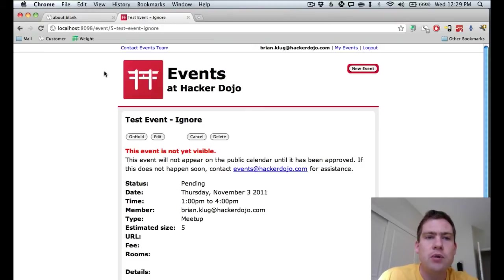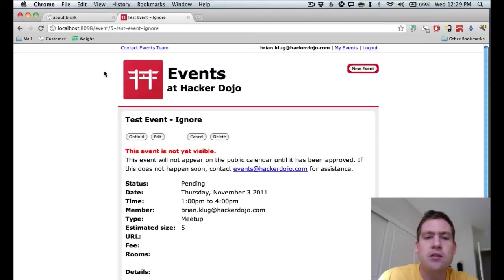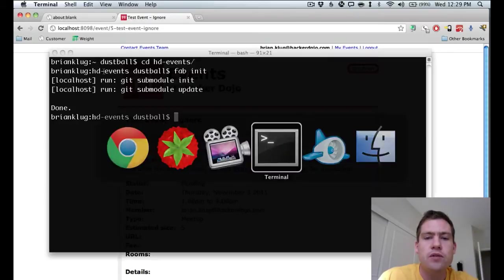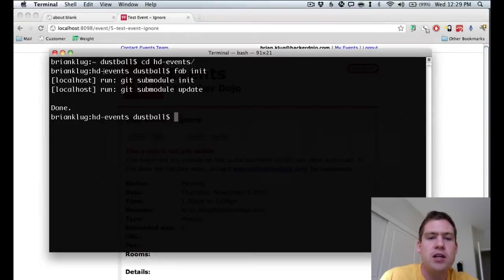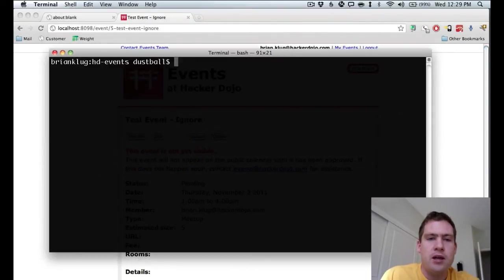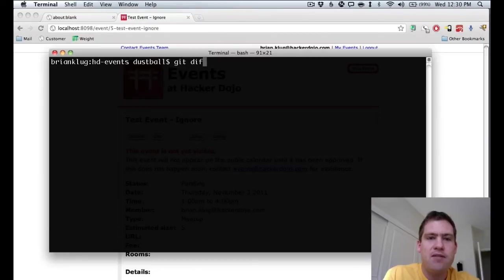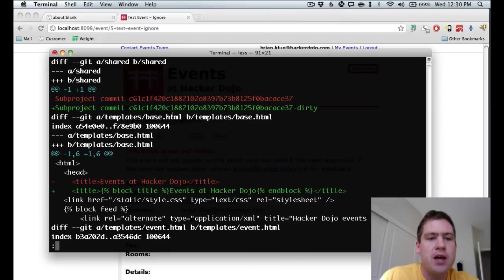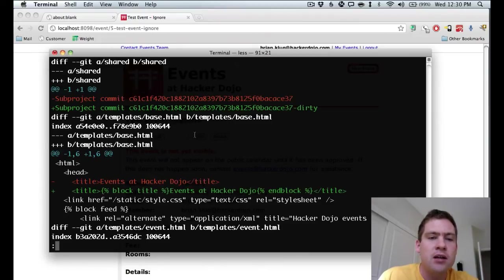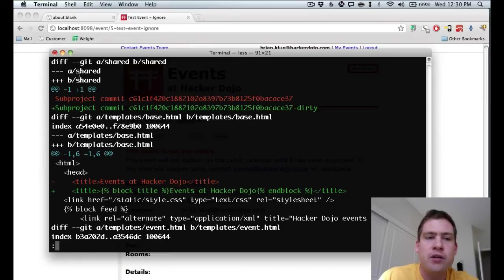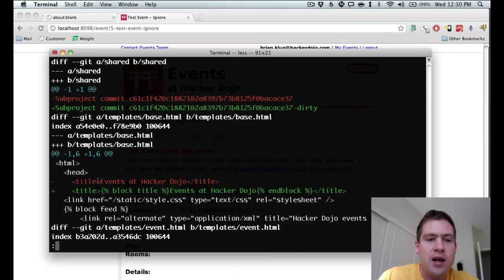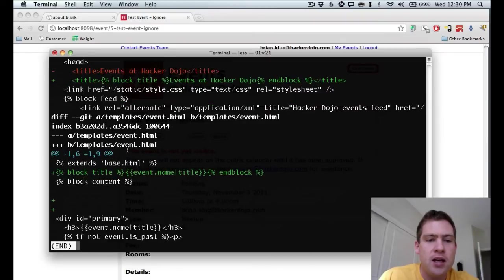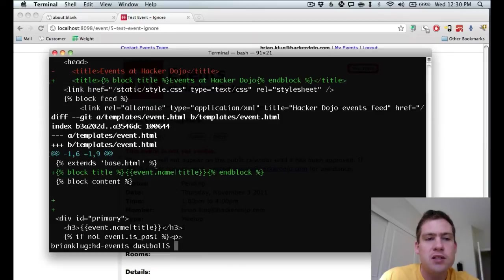So next thing we want to do is we want to say, hey, this is great. We want to actually check this code in. So let's switch over to the terminal, and if we do a git diff, see the changes that we've made. So we want to review everything to make sure we're checking in everything that we intend. Anything in the shared directory you could ignore, but you see that we did change this line in base, and we did change this line in event. So that looks good. We didn't see any changes that we didn't really intend.